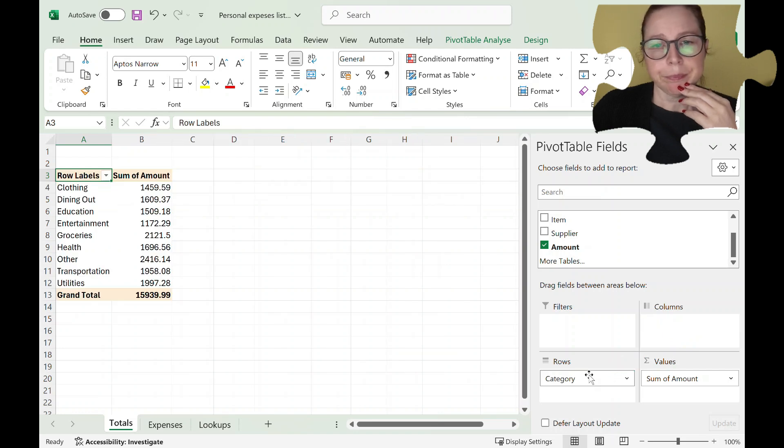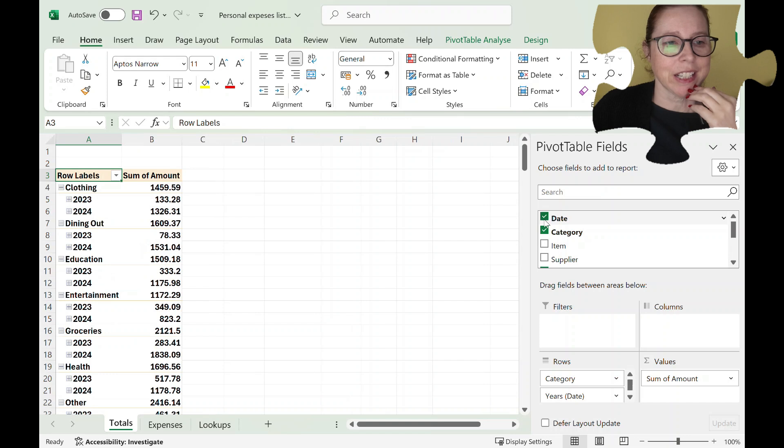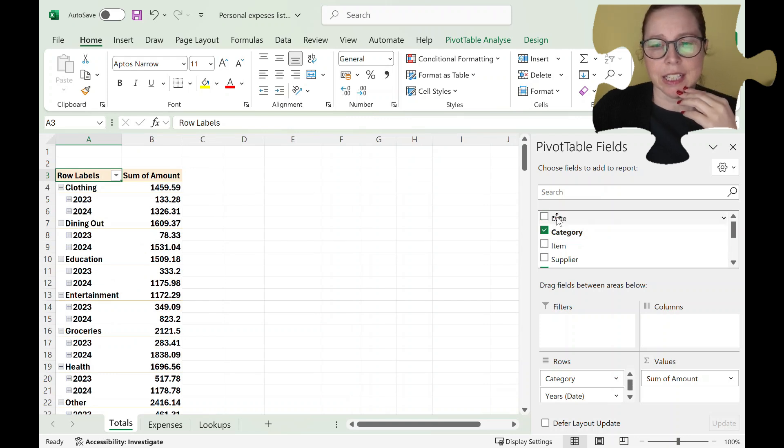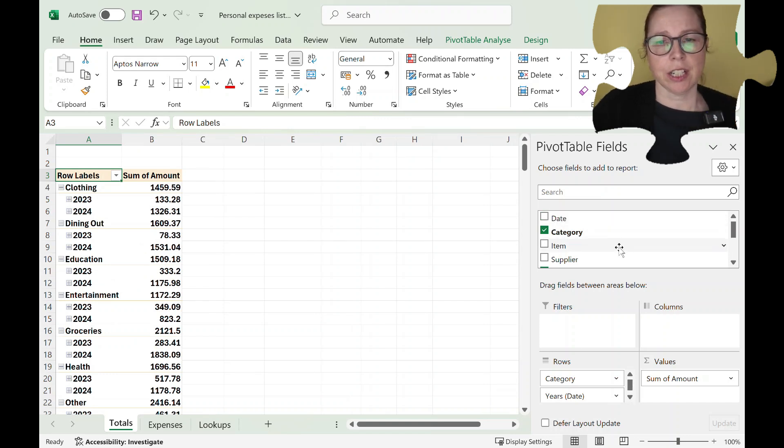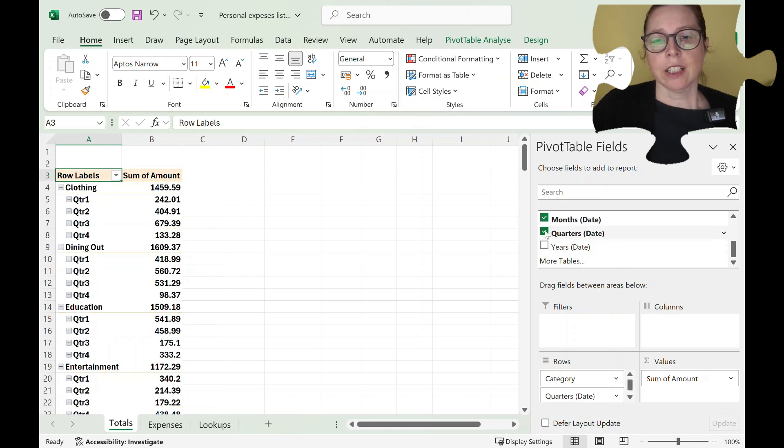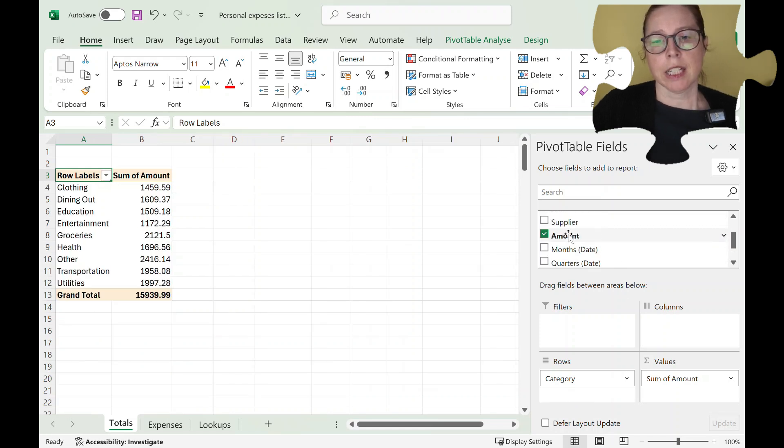Okay and then I'm going to put date, see I don't like date there so I'm going to get rid of that and it's also added in quarters, months, etc.